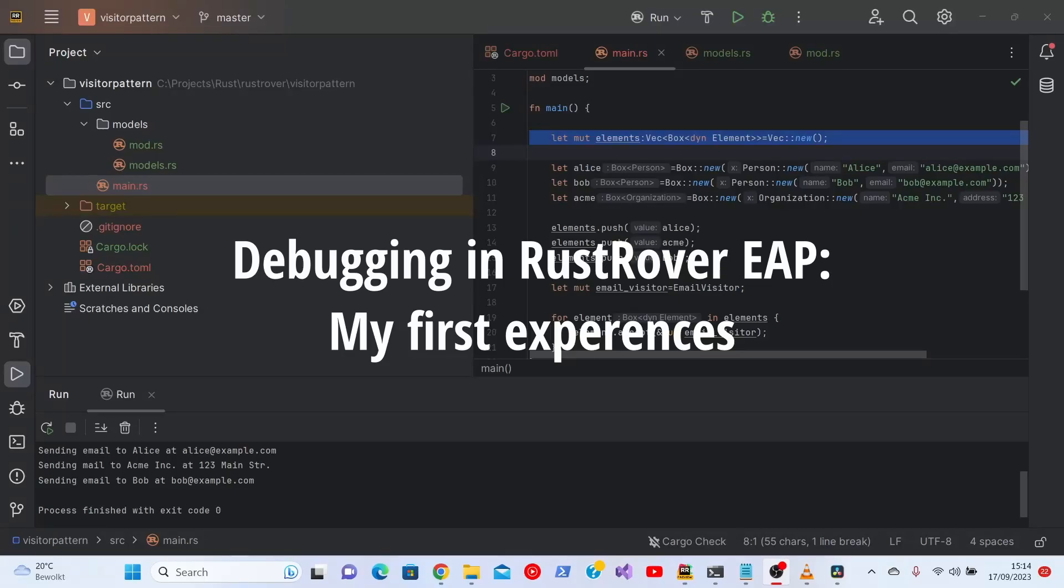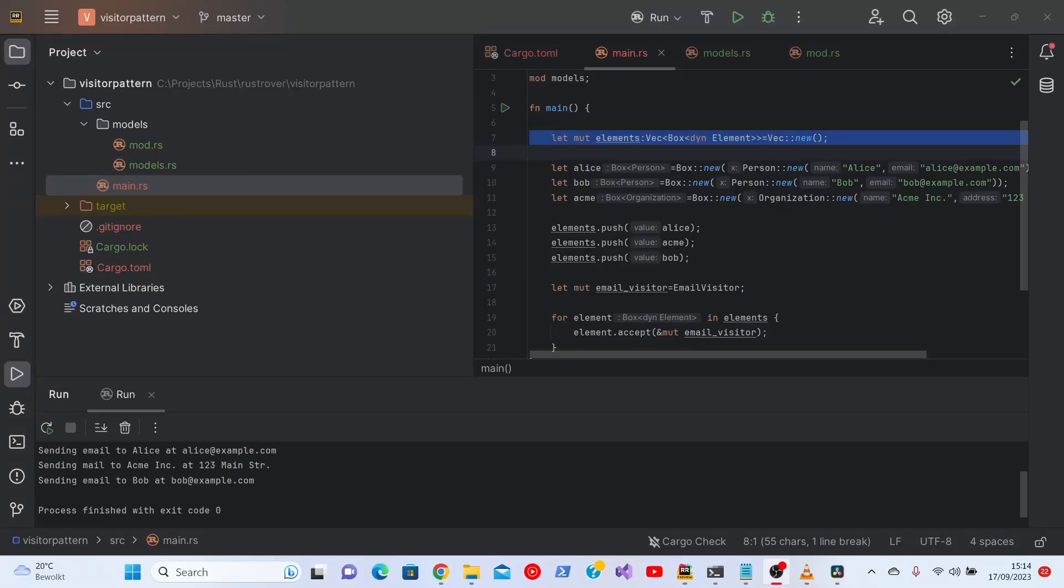Hello again. As a sequel to my last recording, we'll do something with debugging. That is an area where Brust Rover falls short a bit, at least at this moment, because we're seeing, as I mentioned, a very early preview of this otherwise excellent IDE.